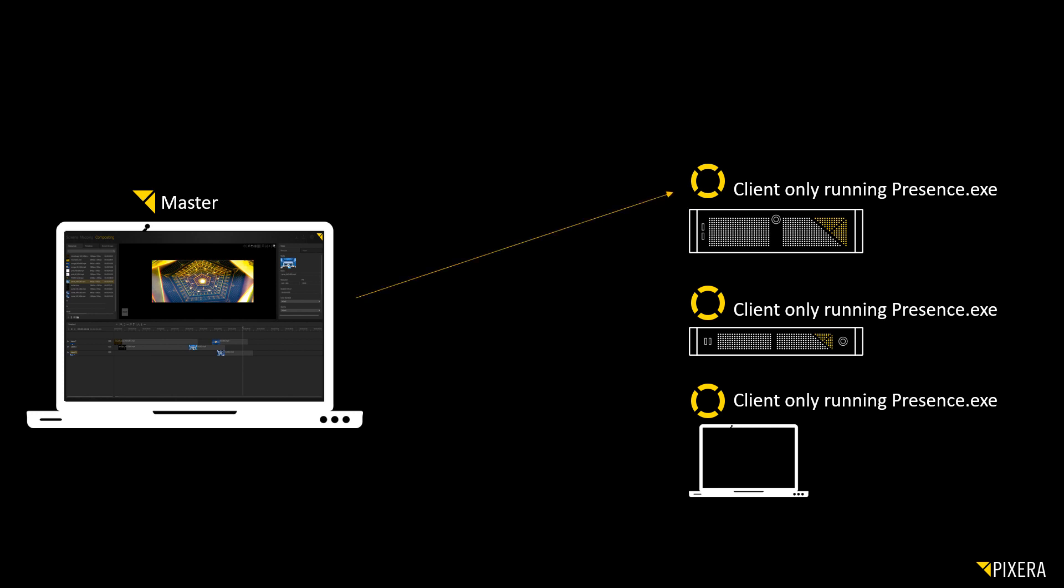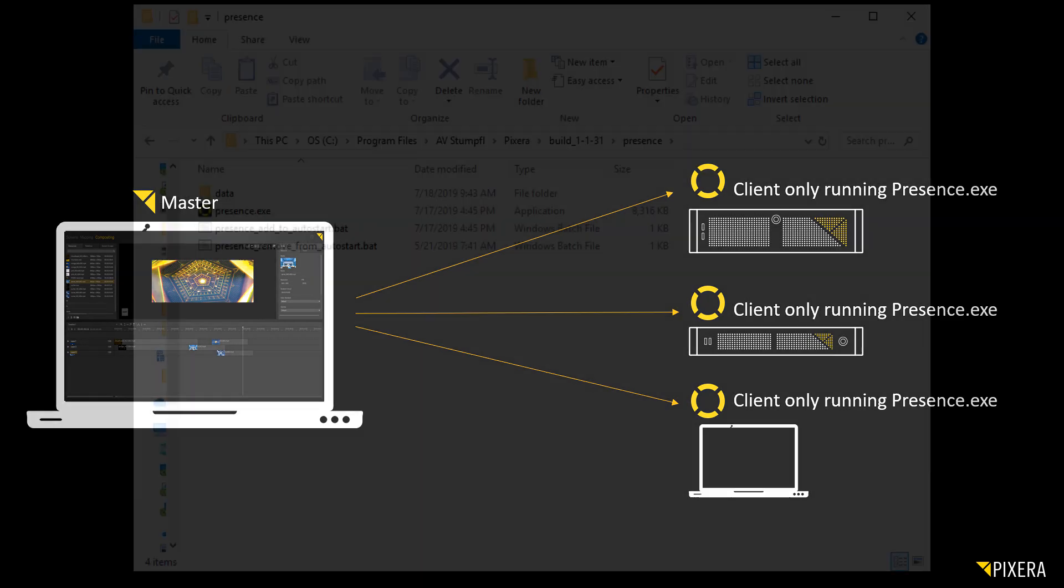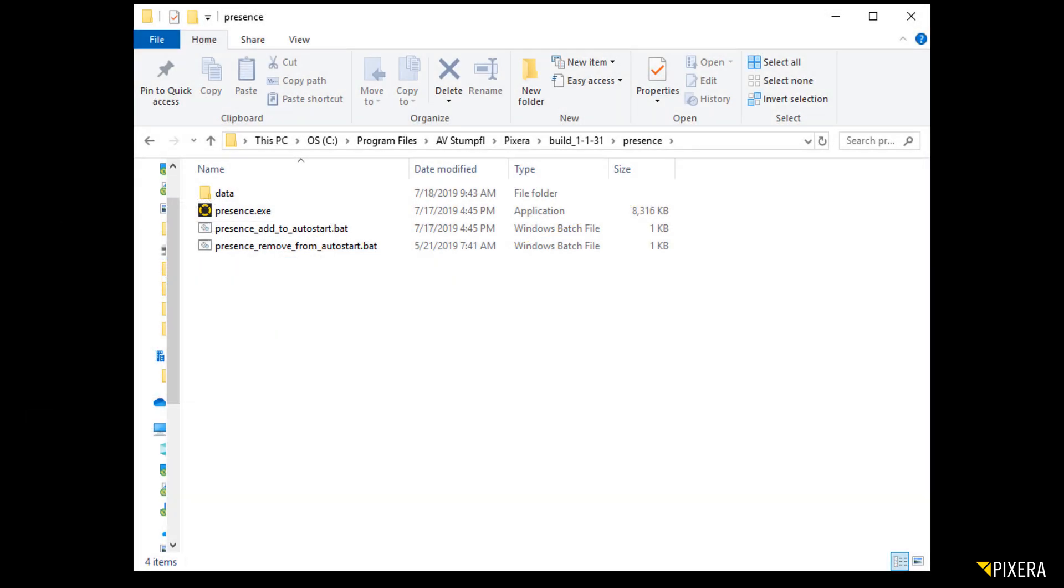The master communicates with the Presence via network. You can find the Presence in the Windows installation directory of Pixera, in Program Files, AV Stumpfl, Pixera, then the related build version, and then Presence. You just have to run Presence now.